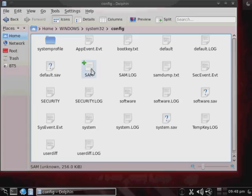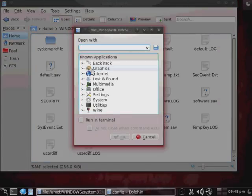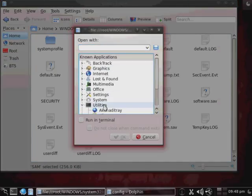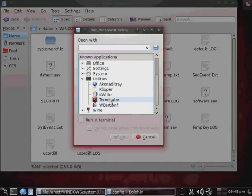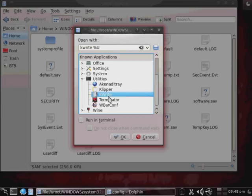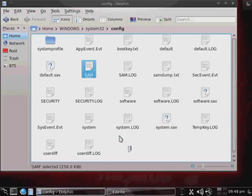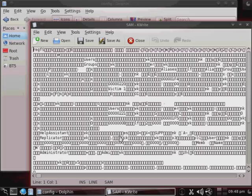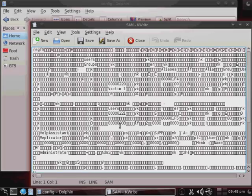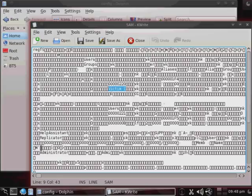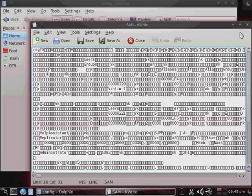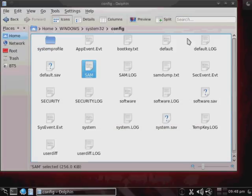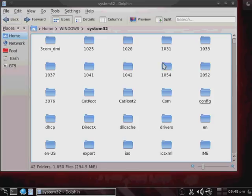And here's where our SAM file is. Now the SAM file contains all of the passwords for, and all of the user accounts, for the Windows system. Now, if we actually open it up, you can see that the problem is, if you look at the SAM file, it has quite a few of the user accounts in plain text. We've got victim1. We also have Administrator here. The problem is, the actual hashes for the passwords are encrypted.